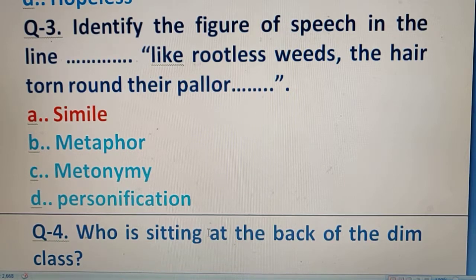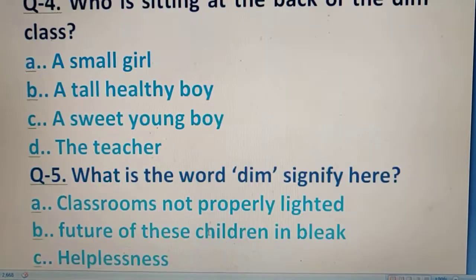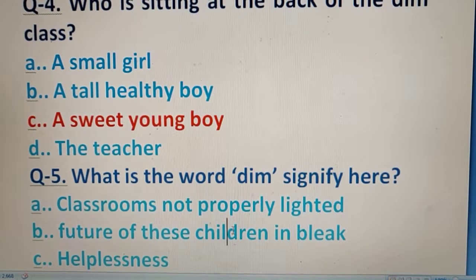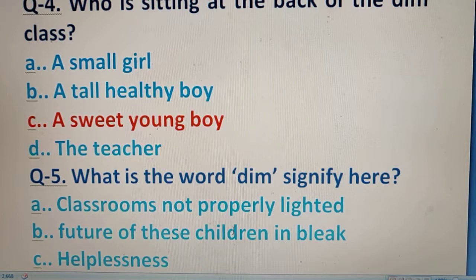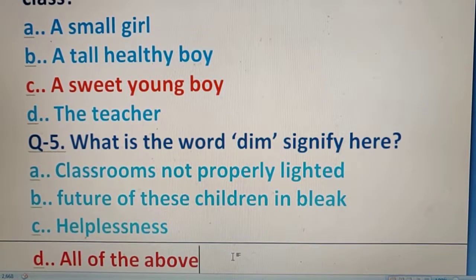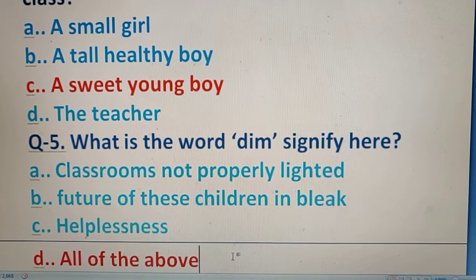Question number 4: Who is sitting at the back of the dim class? Looking at your options, the right answer follows. Question number 5: What does the word 'dim' signify here? Looking at the options, the right answer is all of the above.